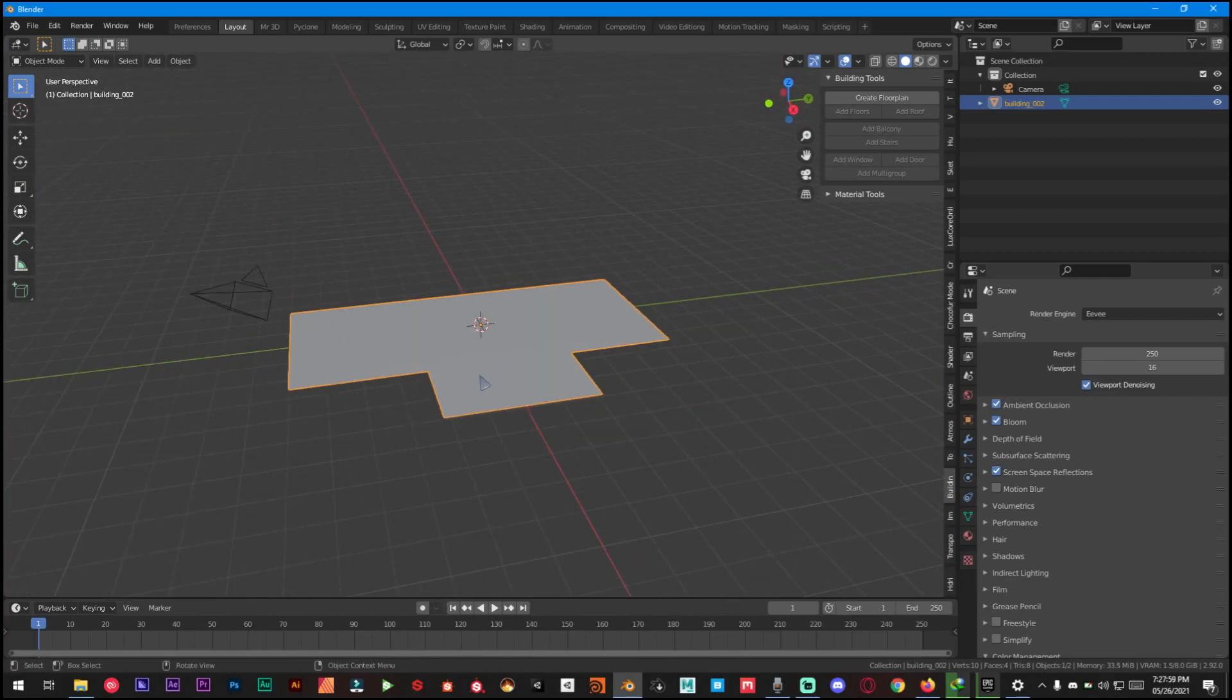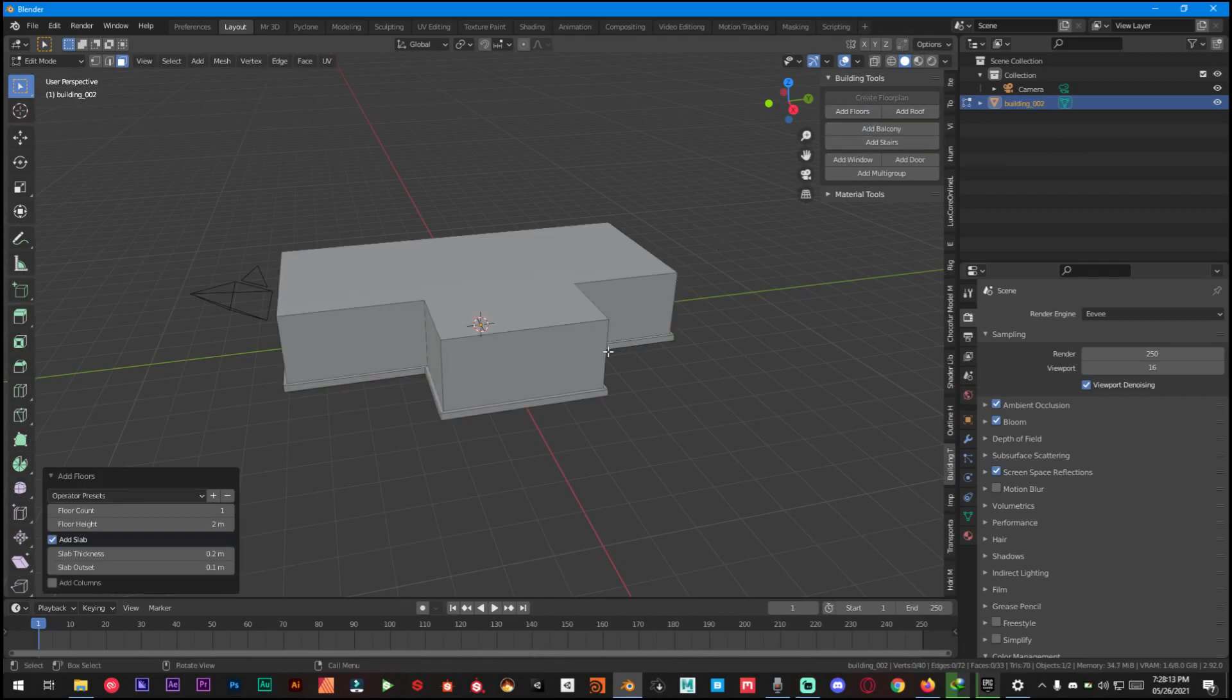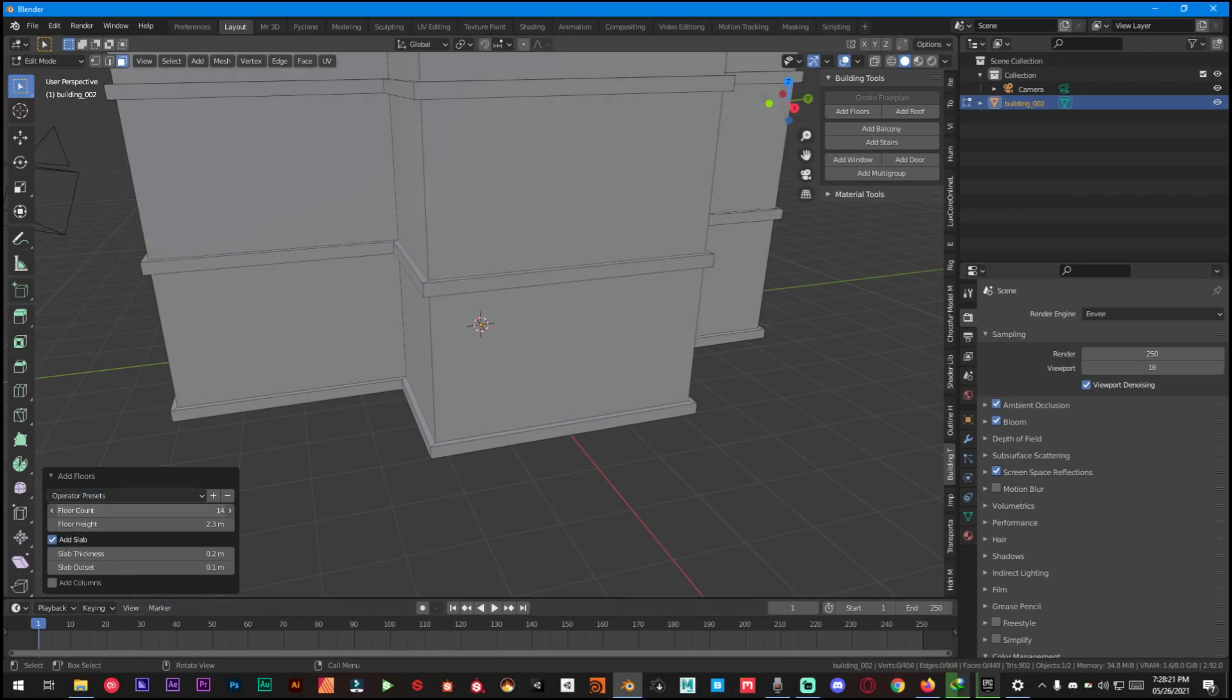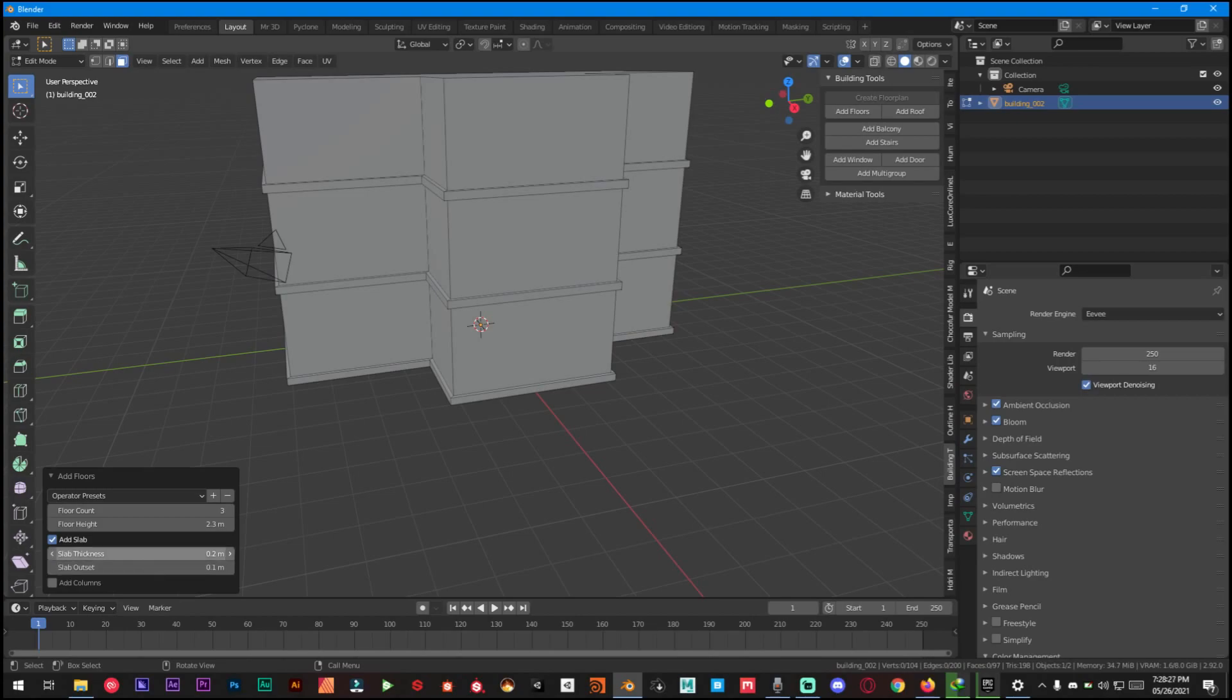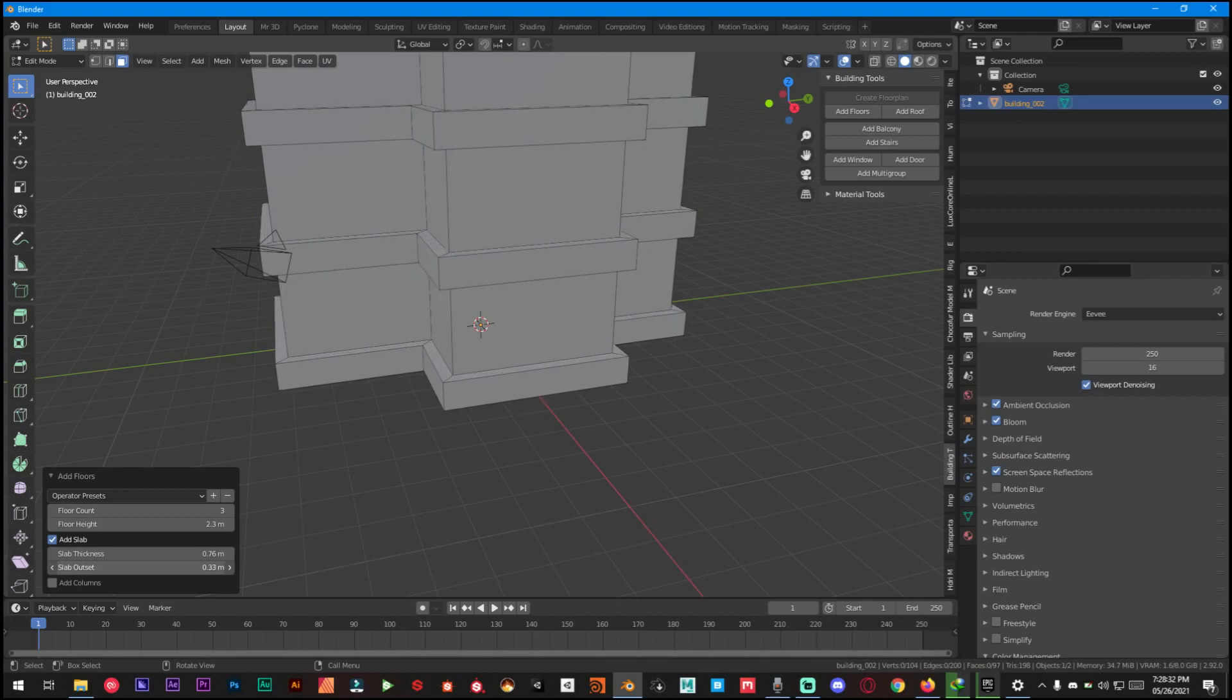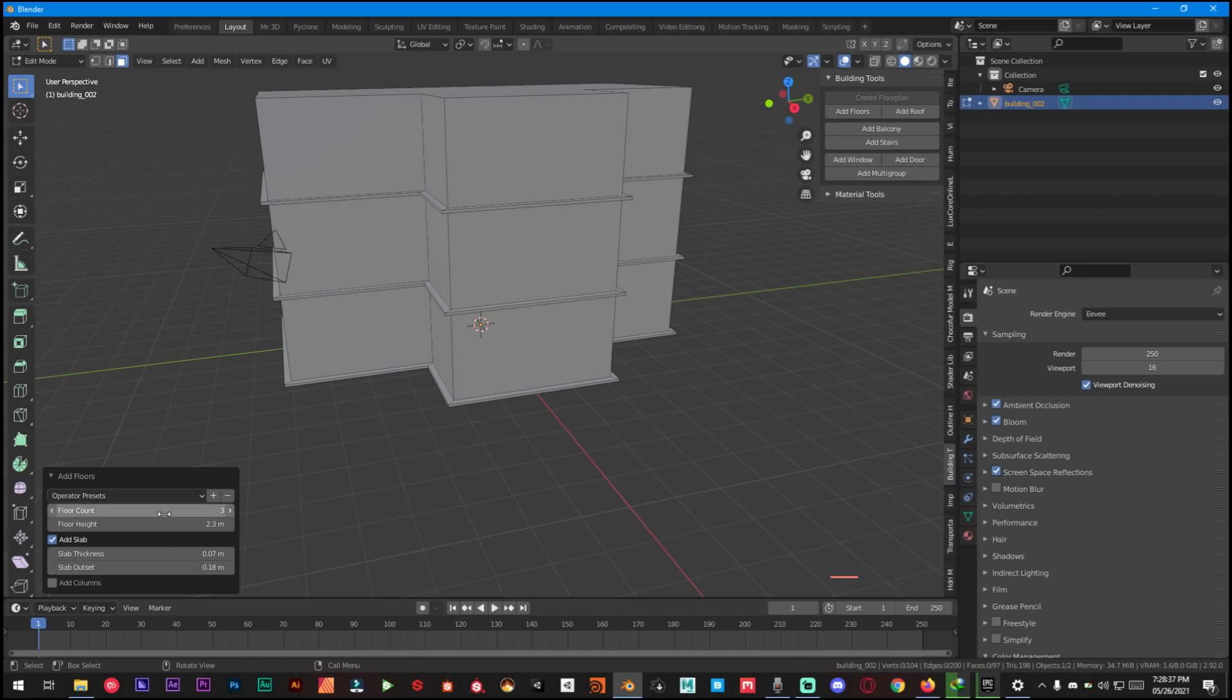Once you have this, just go into Edit mode and select all the faces. Go to the face select mode, select all the faces and then click on Add Floors. From this little drop-down menu you can have floor count, floor height, and slab thickness, how thick it's gonna be, and offset. In my case I'm just gonna make it like this, perfect, and two floor counts.